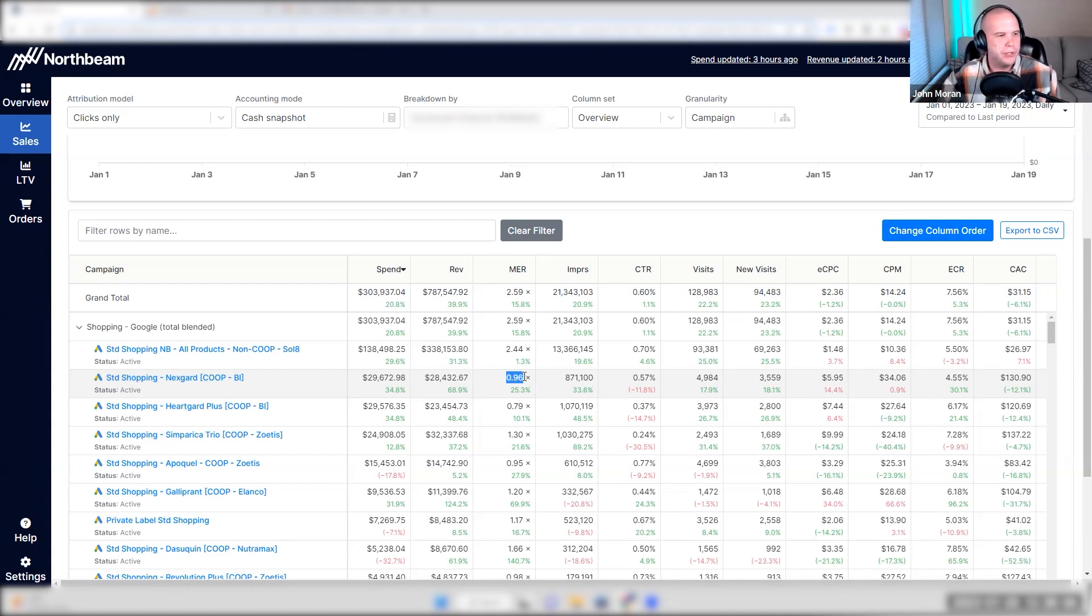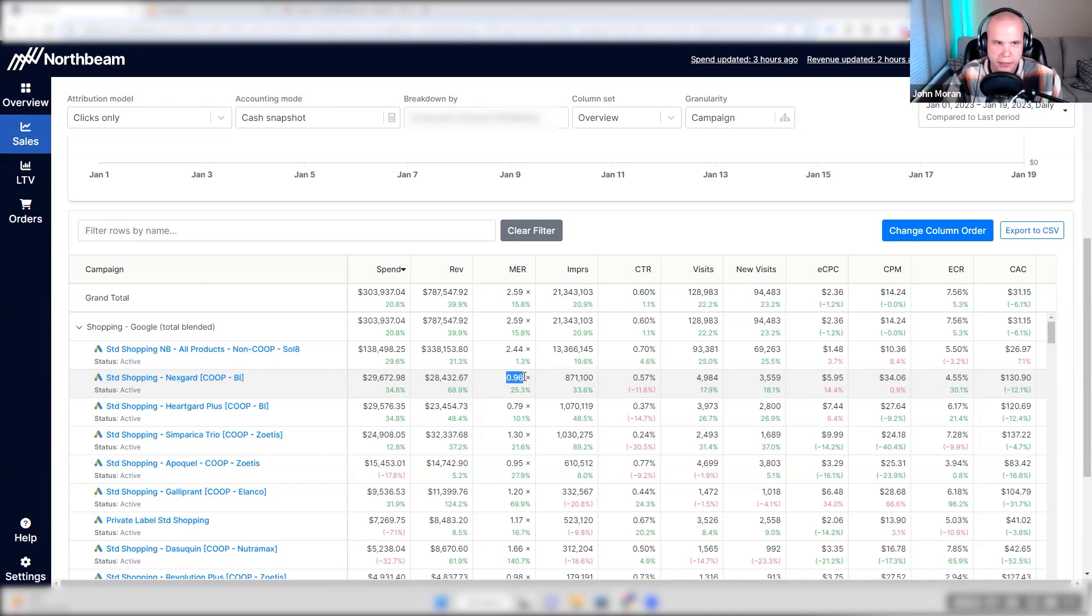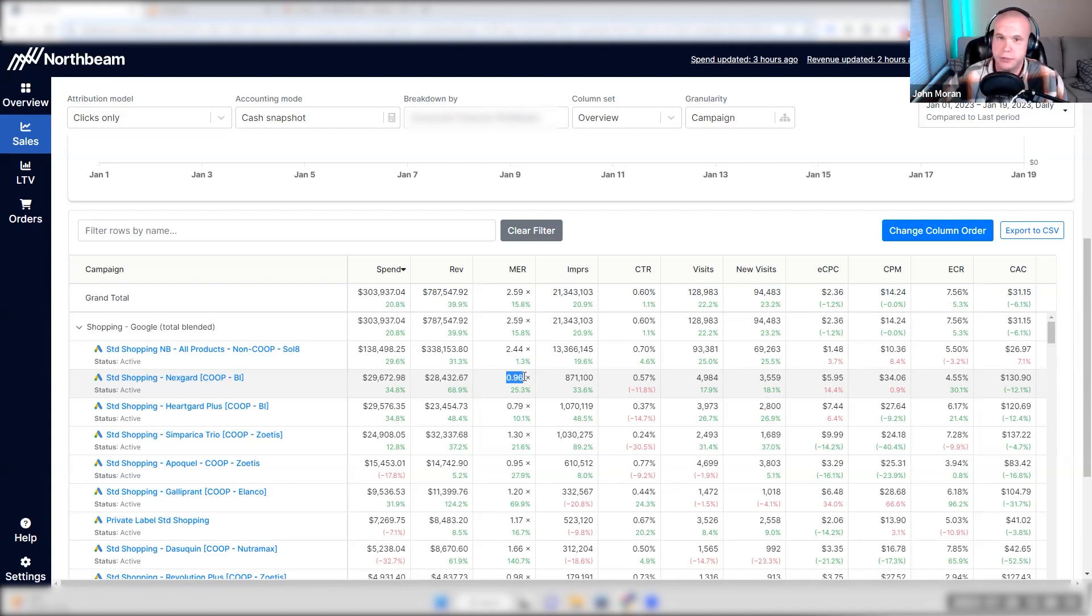The cost of acquiring a customer is 130. We want to be under 140 when possible. And we have 29,000 in spend and 28,000 in revenue. The MER is one. Now this is only targeting as much as we can, new customer non-brand cold traffic. So people looking for NextGuard. Yes, there is some repeats in here, but it's primarily new focused.